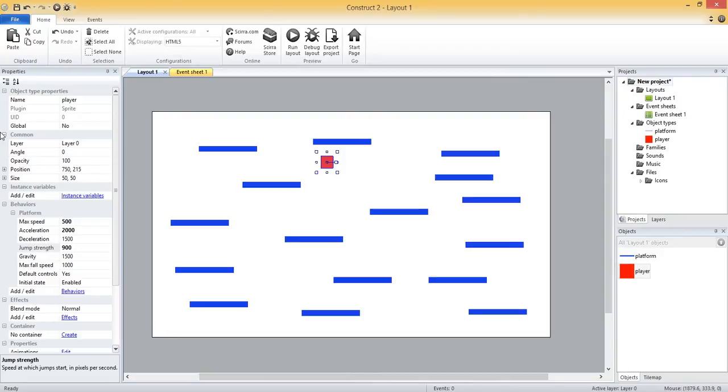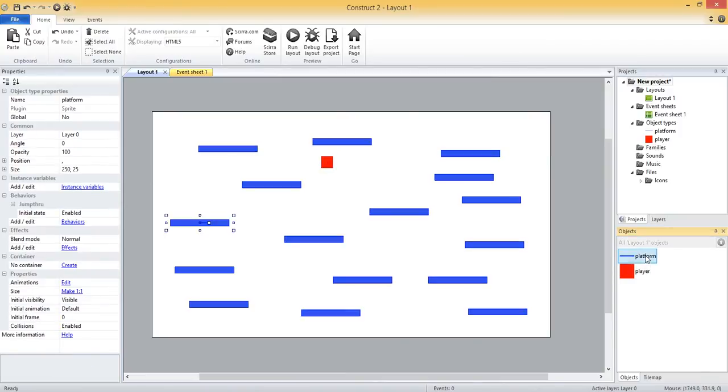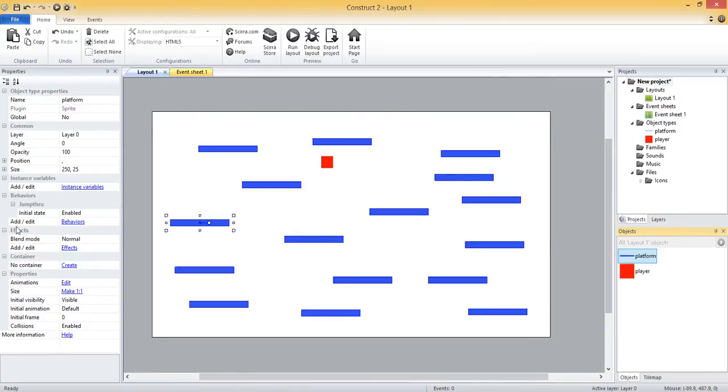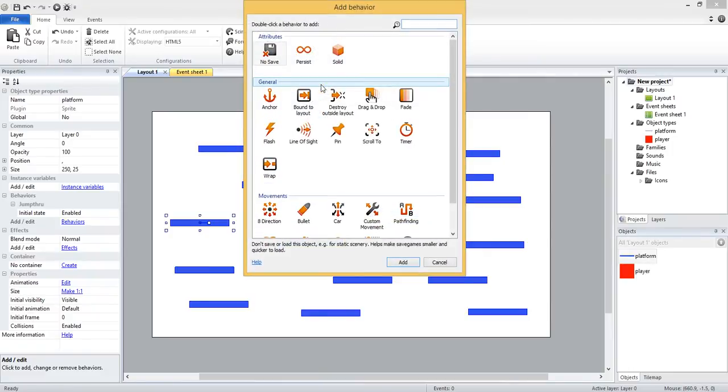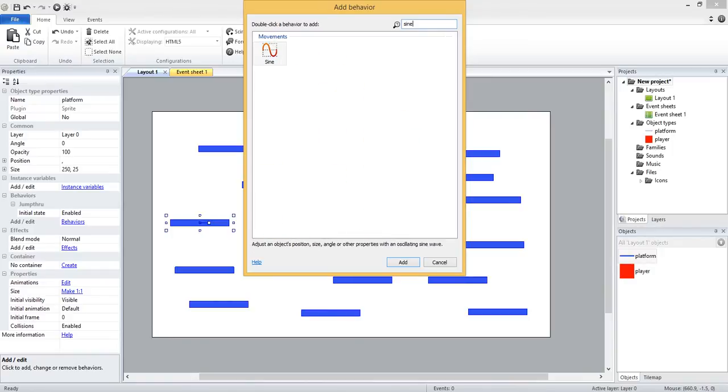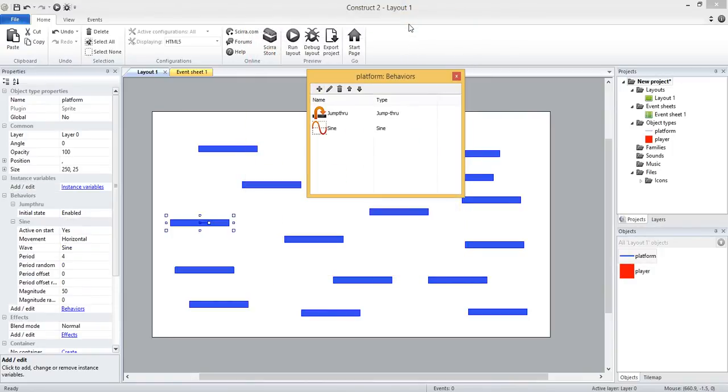One other behavior we can add to our platform objects is the sine behavior, and this is based on a sine wave. What it's used for is having things move back and forth. Let's come over to behaviors again for the platform and add a behavior. I'm going to search for it up top and it's called sine, S-I-N-E. I'll add that one.